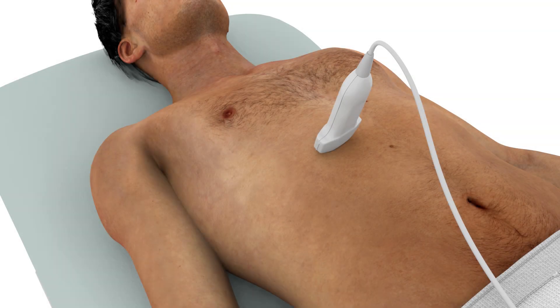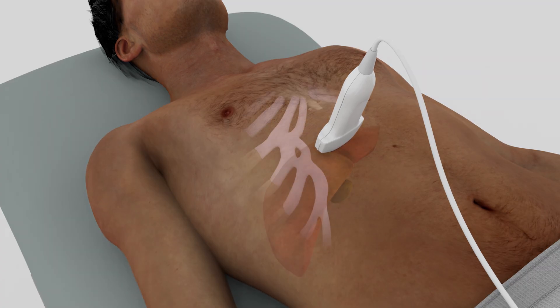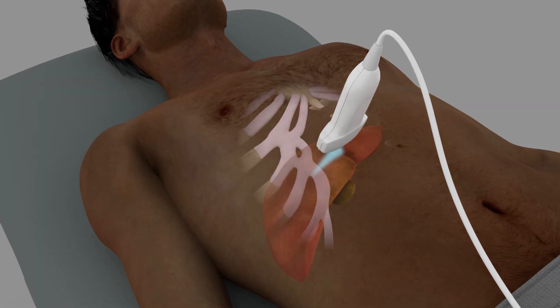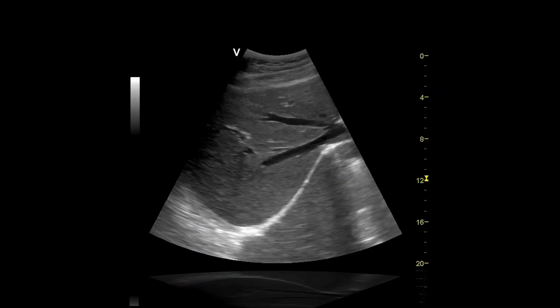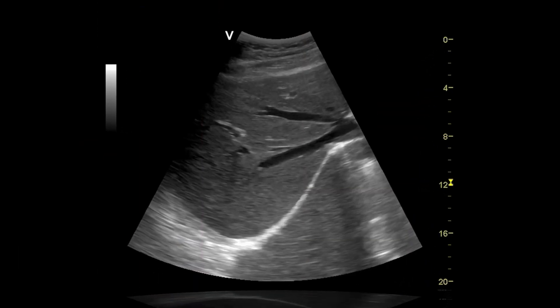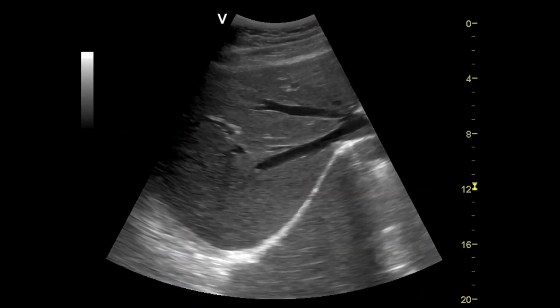To obtain transverse views, the probe marker should be pointing toward the patient's right and the transducer beam should be aimed toward the patient's right side. One major landmark seen in this transverse view of the right lobe of the liver is the inferior vena cava or IVC. The IVC becomes intrahepatic in location before draining into the right atrium.